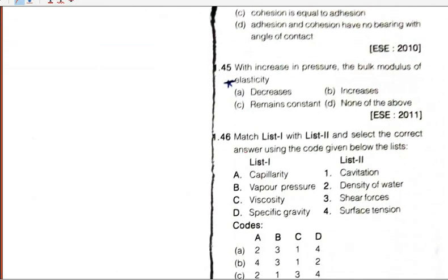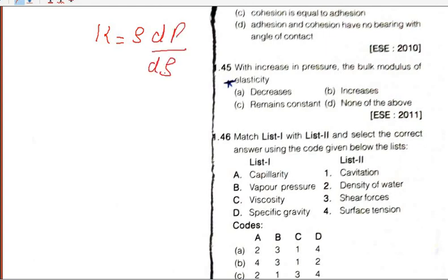Question 45: With the increase in pressure, the bulk modulus of elasticity — defined as K = rho × (dP/drho) — will definitely increase. So B will be the right answer.